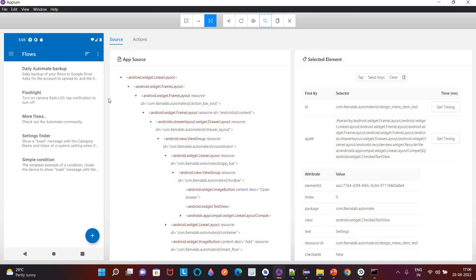In the next video we will cover how to install this APK file on your real devices. So far we have covered how to create a virtual device, install an APK file on it, and then connect the Inspector Session to that particular app. In the next video we will connect with real devices, install the APK file on a real device, and try to perform some actions there.